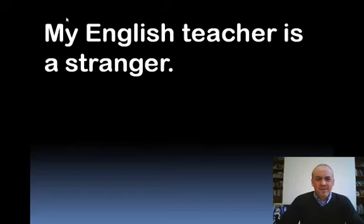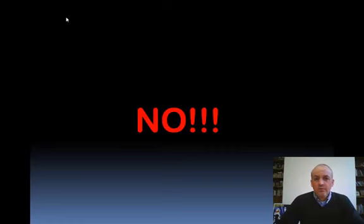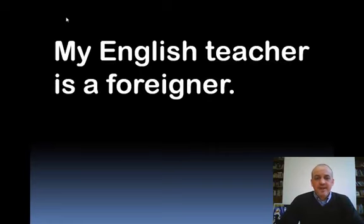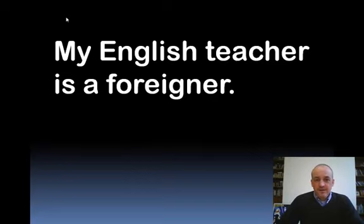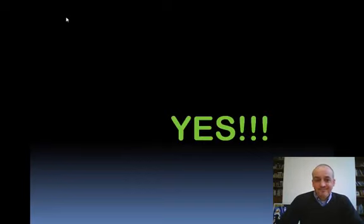Is it correct to say my English teacher is a stranger? No, you know your English teacher. Is it correct to say my English teacher is a foreigner? Well, if, like me, he's from another country. Yes, that's correct.